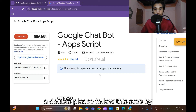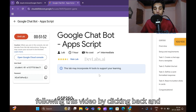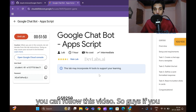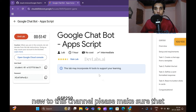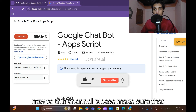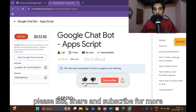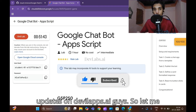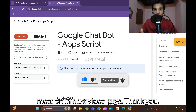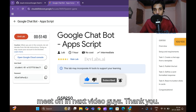If you're new to this channel, please give a thumbs up, like, share and subscribe for more updates on devlabs.ai. See you in the next video — thank you!